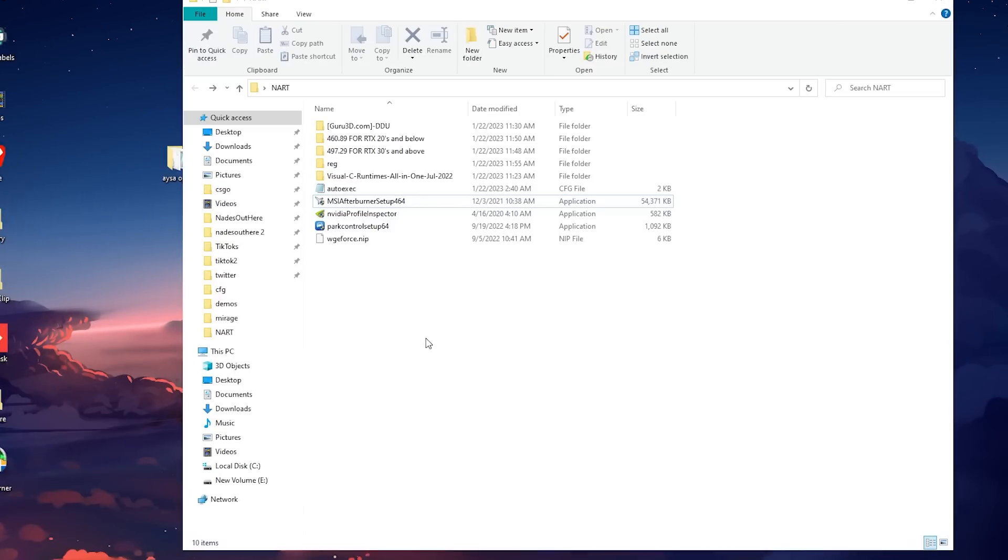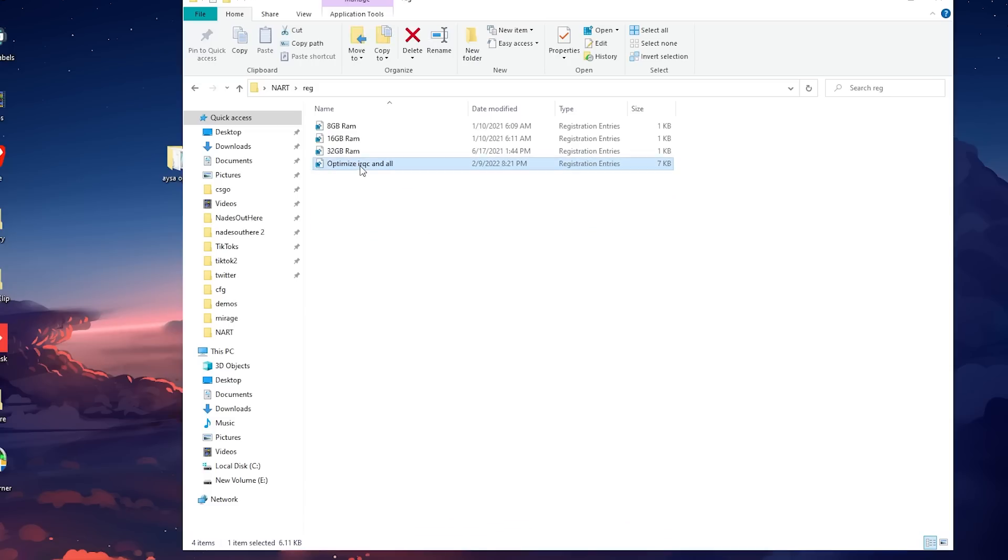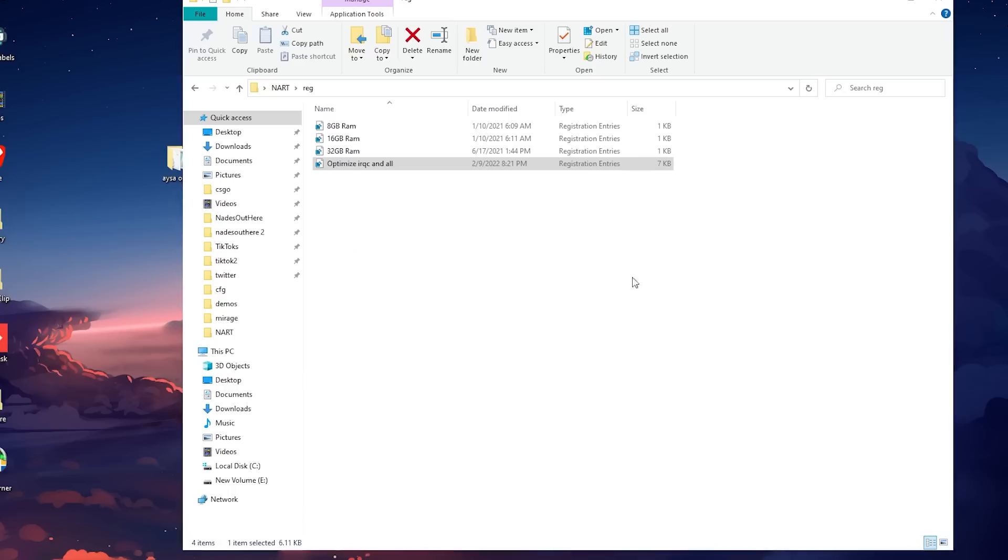Moving on to the next part of the guide is the reg. To get more out of our RAM and to optimize, we're going to run these reg files inside of Issa's folder. Now you're going to execute the optimize IRQC and all file and allow the changes. This will optimize windows by changing the settings, but nothing too crazy or noticeable.